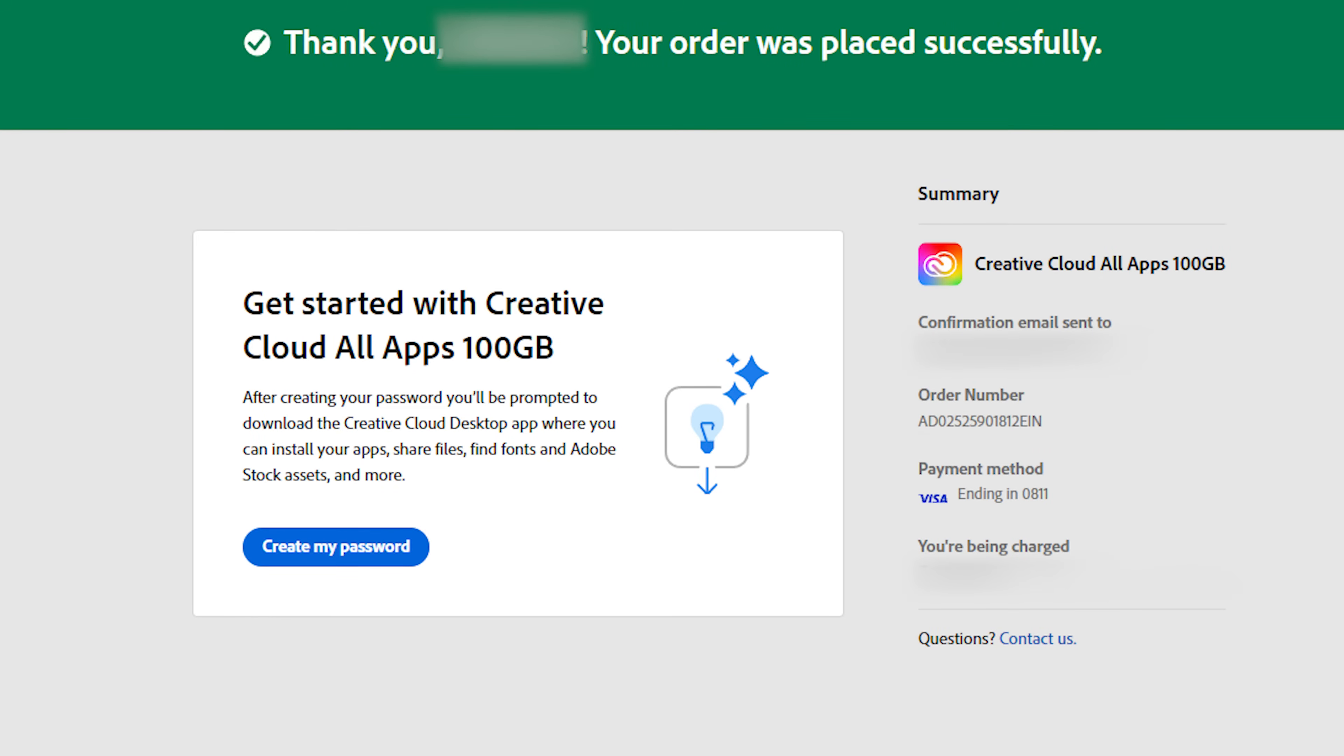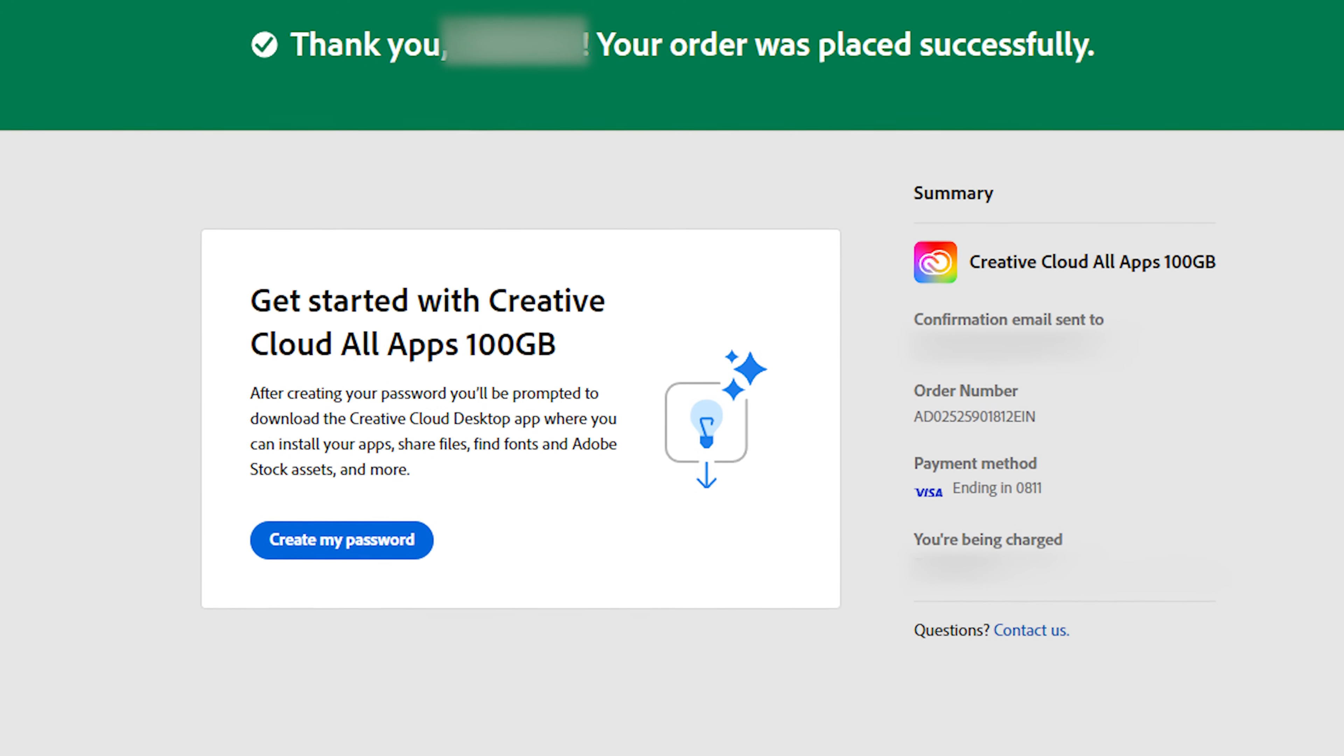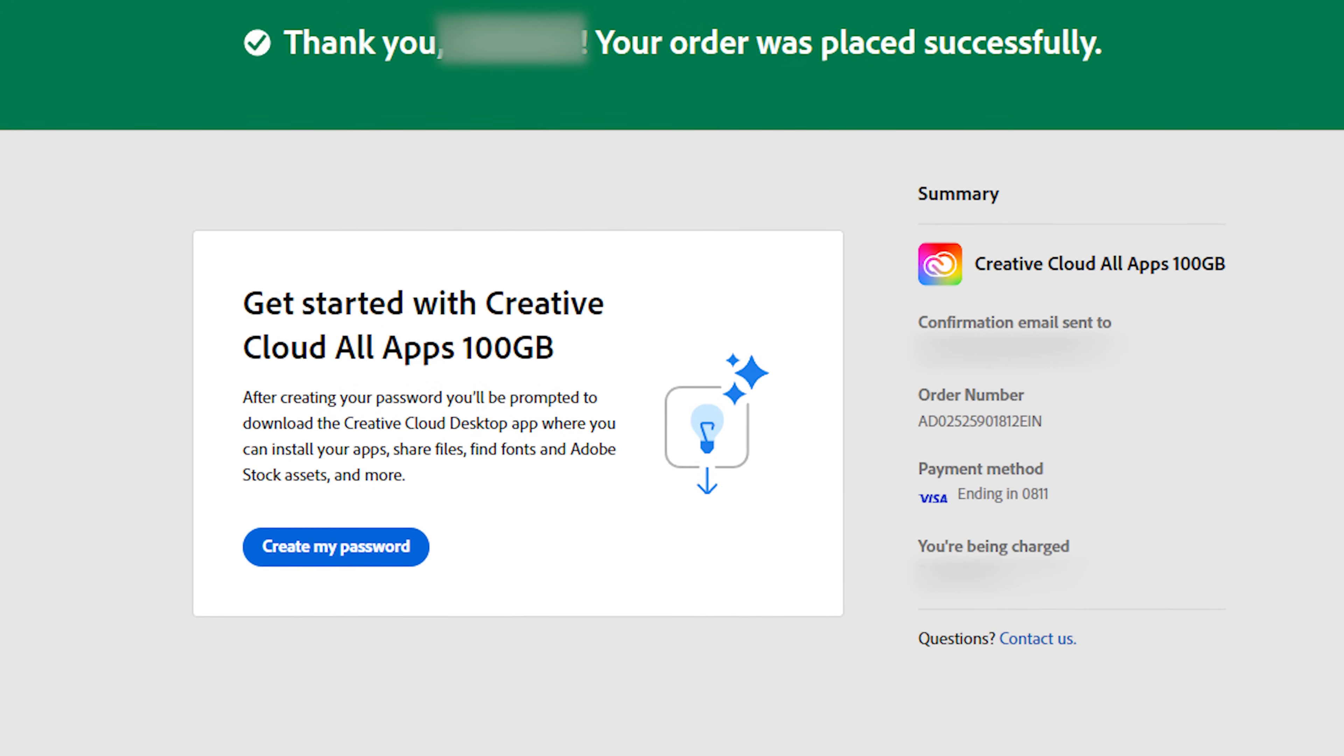Once you've completed the form, you'll see this screen. Then, create a password, making sure it meets all the requirements.